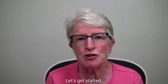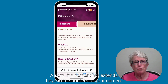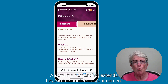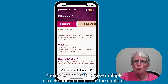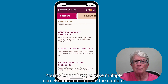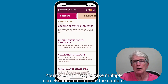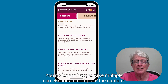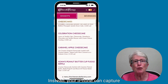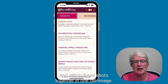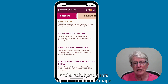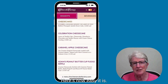A scrolling screenshot extends beyond the borders of your screen. You no longer have to take multiple screenshots to complete the capture. Instead, your iPhone can capture and stitch these shots together in one tall image. Here's how easy it is.